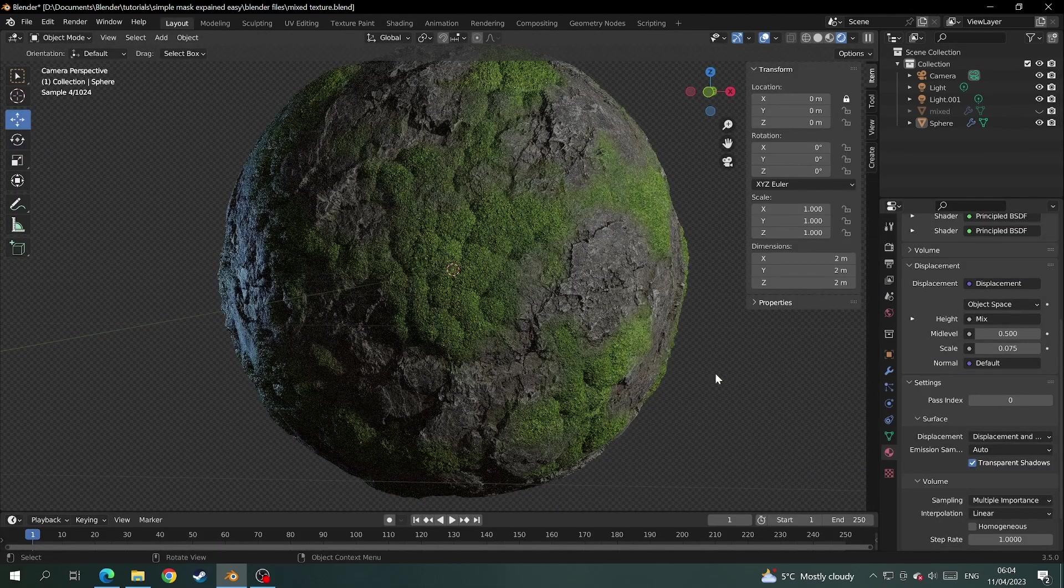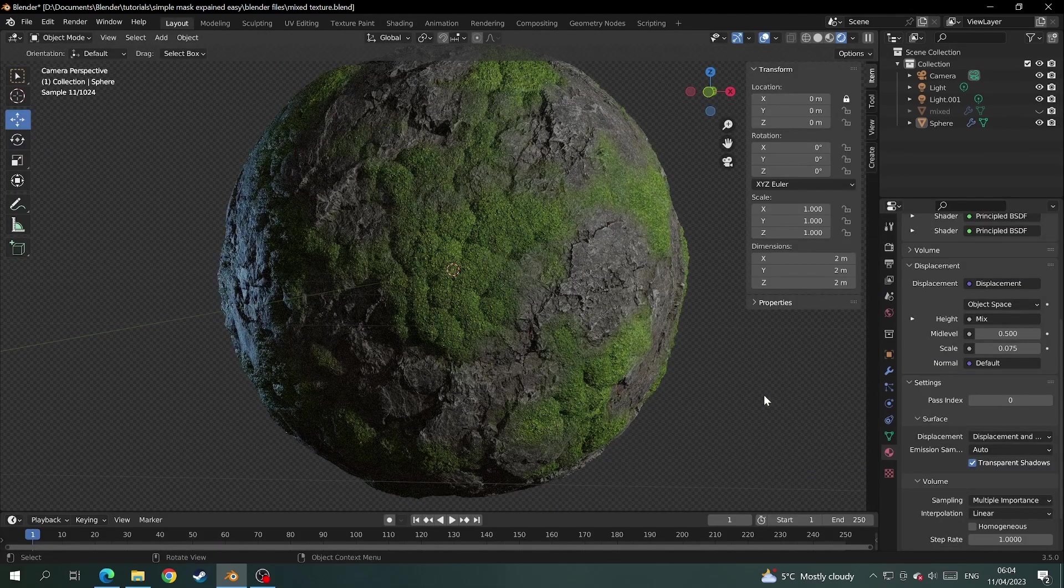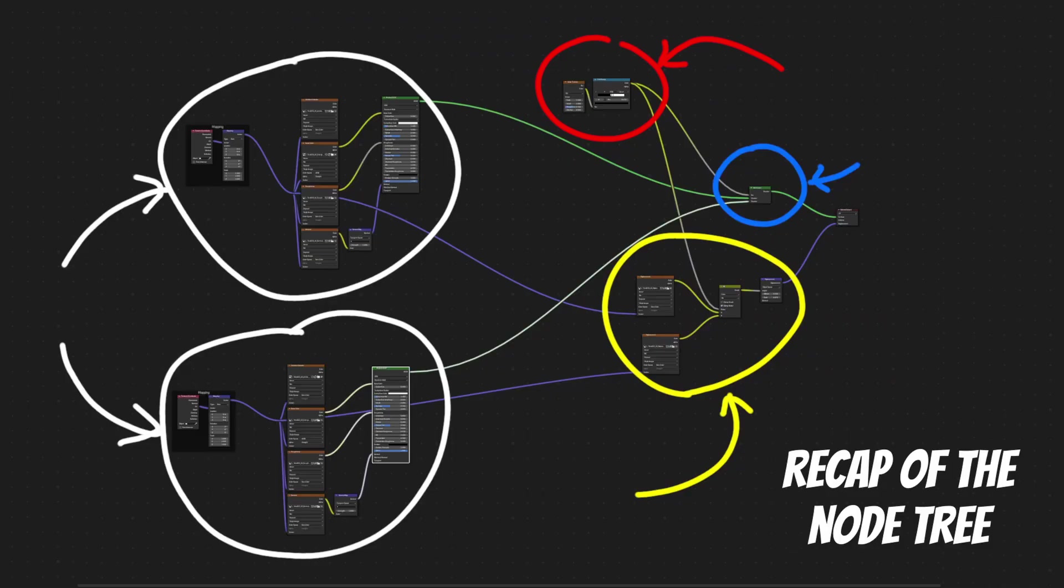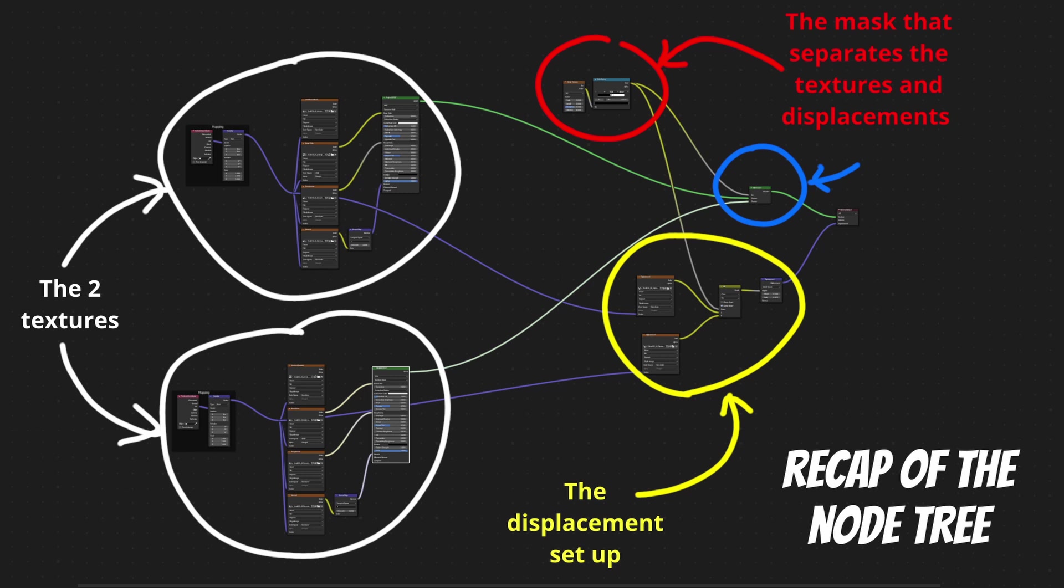Okay to make sense of everything that we've done let's have a quick recap of the node tree. We have the two PBR textures, the displacement setup, the mask that separates the textures and the displacement, and the mix shader that the textures go into.